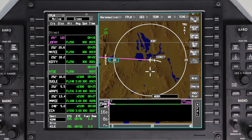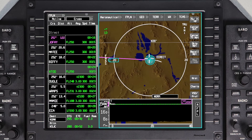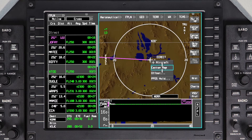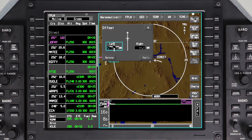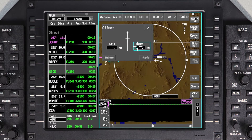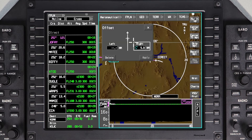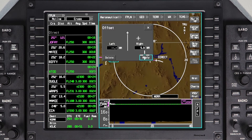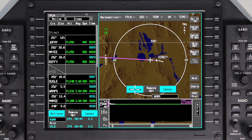To enter an offset course, click on the aircraft symbol. From the Select Object menu, click on Aircraft and then Offset. In the Offset dialog box, enter the desired direction and distance of the offset. An offset can be entered up to 30 miles left or right of the current course. Click Apply, then Activate.